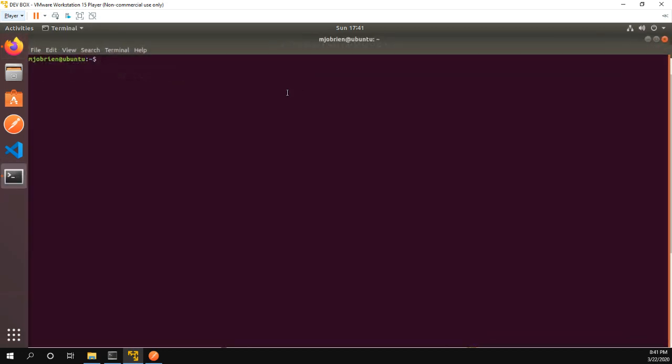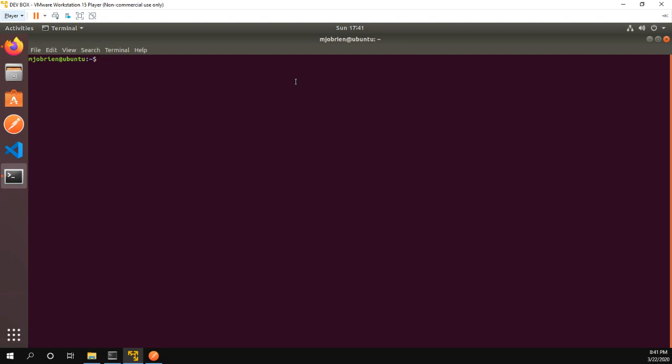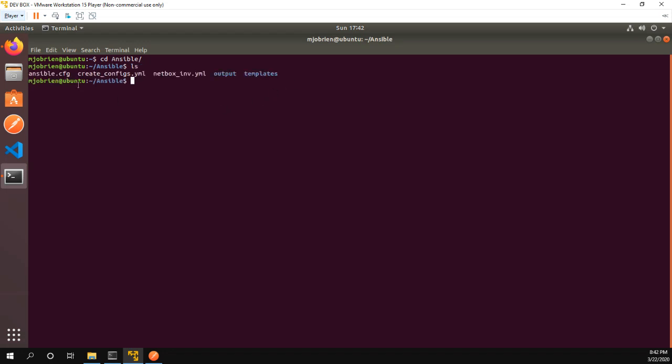So let me go into the terminal. I have an Ansible folder and in the Ansible folder we have our typical Ansible config. I have my playbook which is create configs and then a NetBox inventory file.